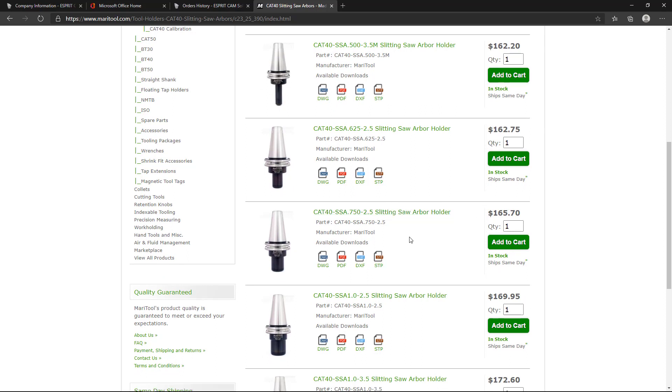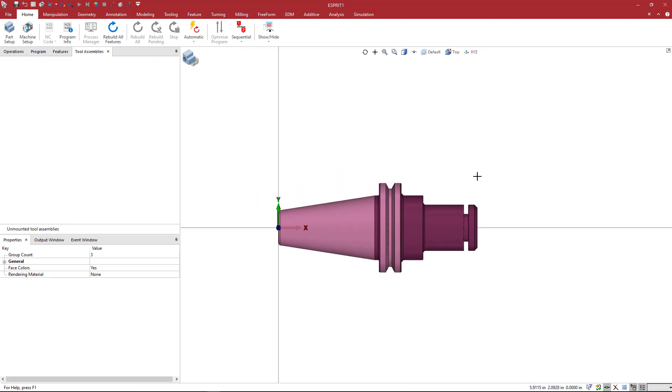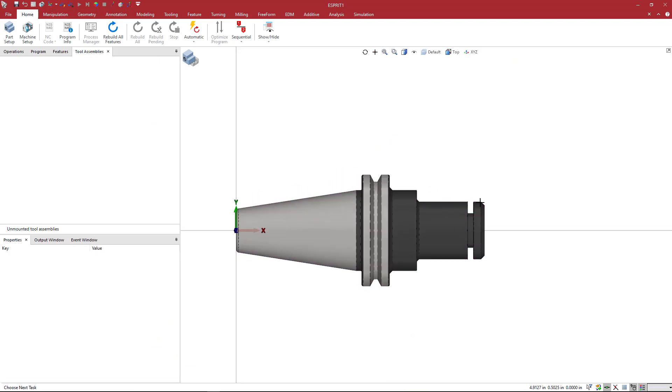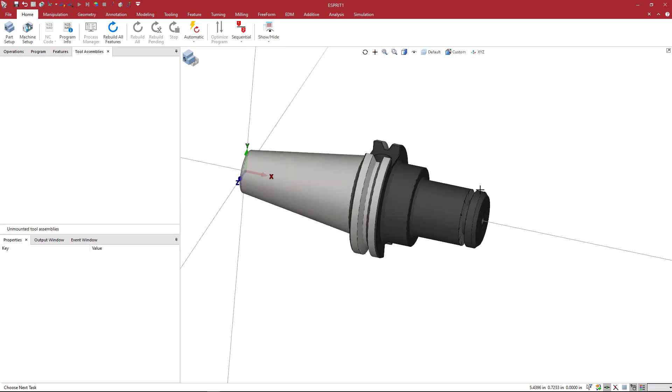But any of these, they're pretty much going to be approximately the same. So switching back to Esprit, this is the way the holder looks when you bring it right into the Esprit TNG interface.